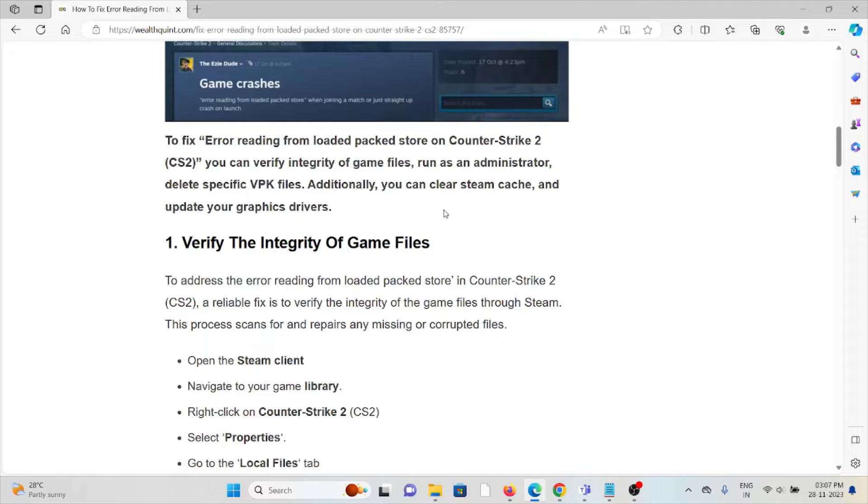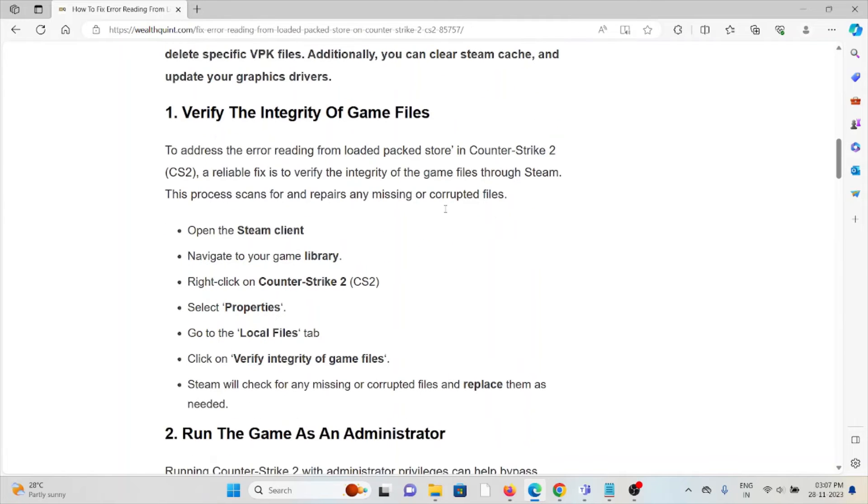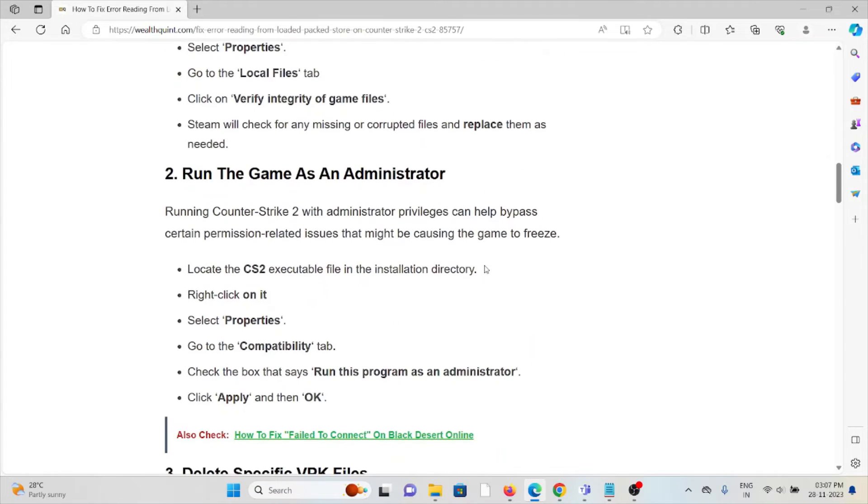Open the Steam client, navigate to your game library, right-click on Counter-Strike 2, select Properties, go to the Local Files tab, and click verify integrity of game files. Steam will check for any missing or corrupted files and replace them as needed.